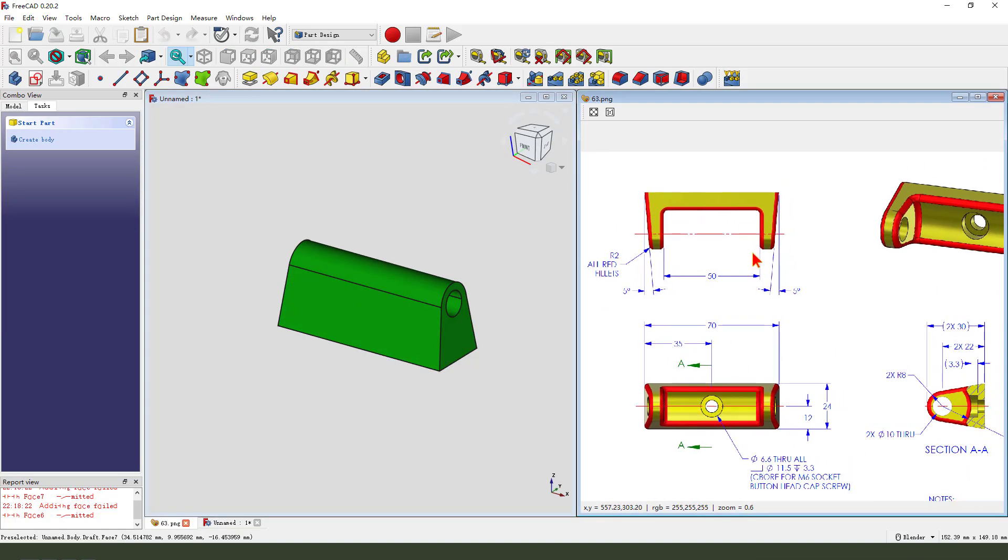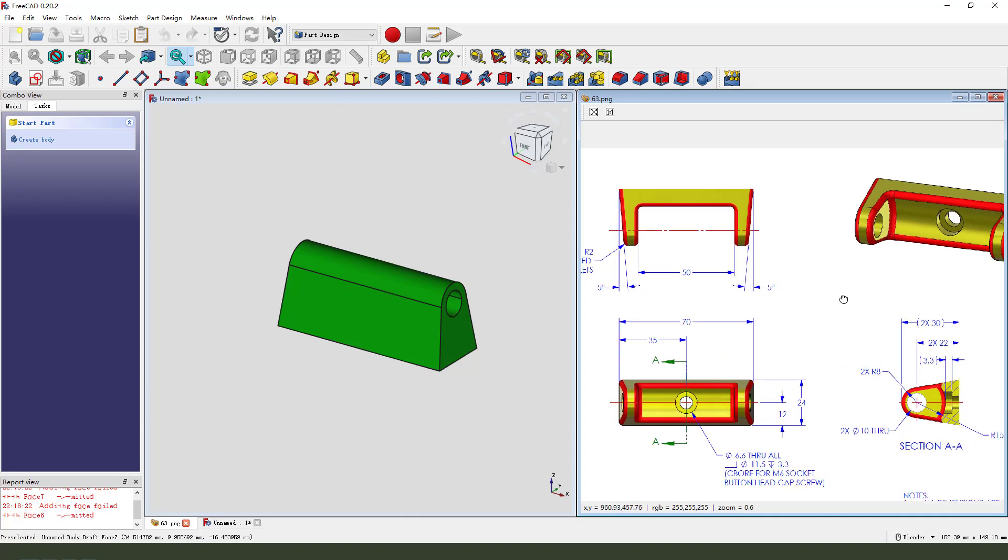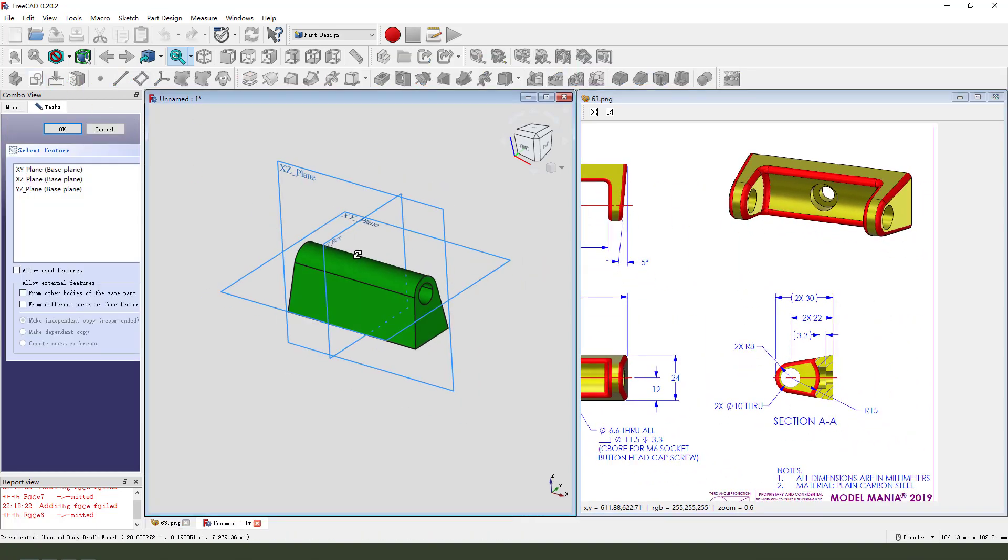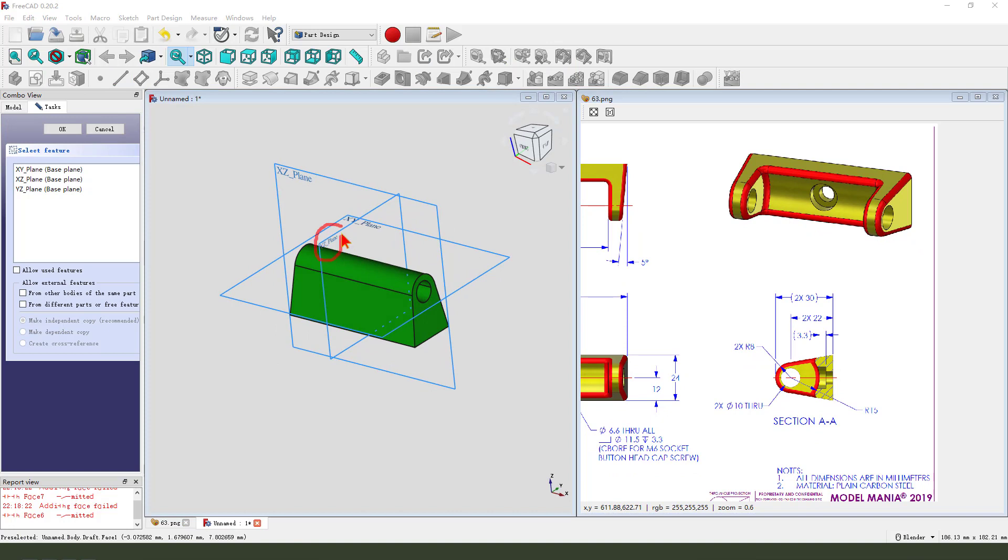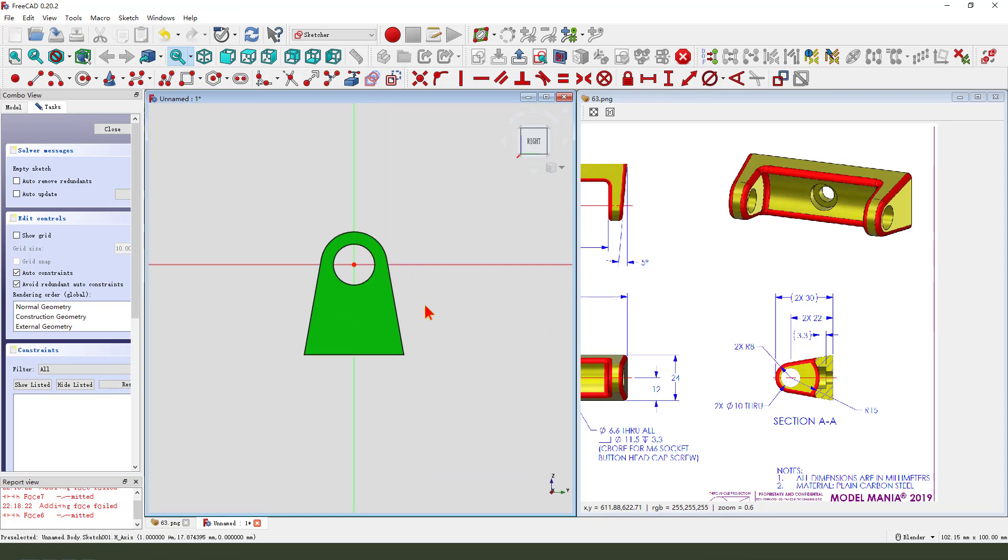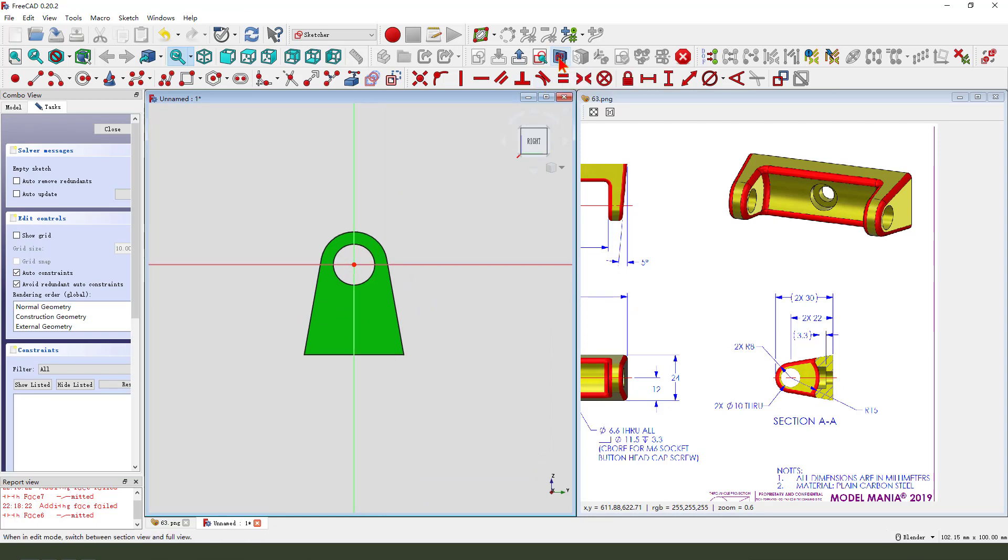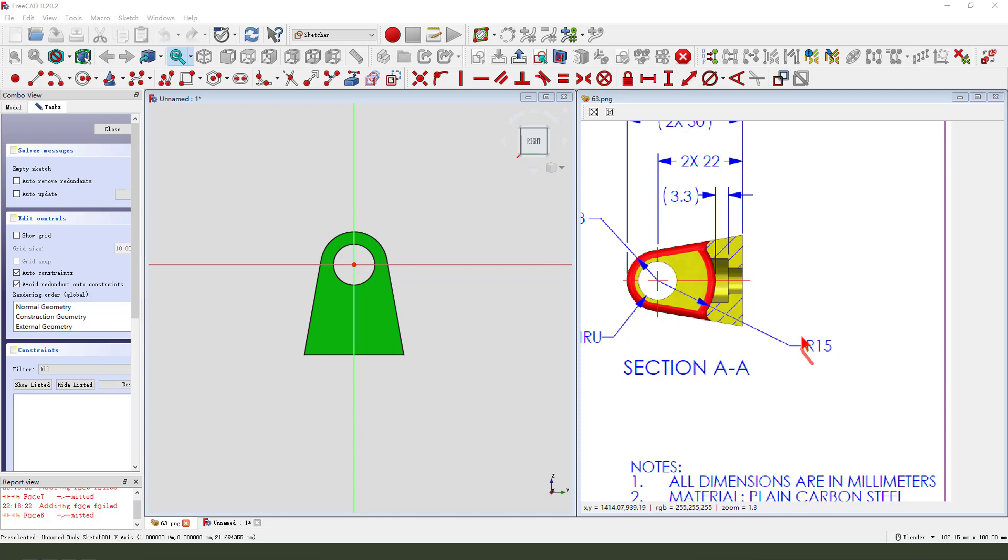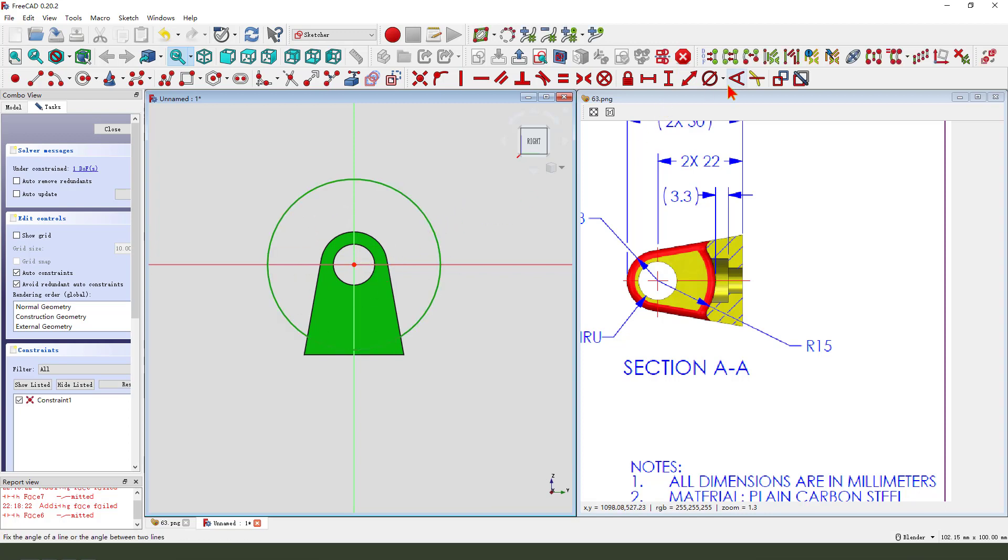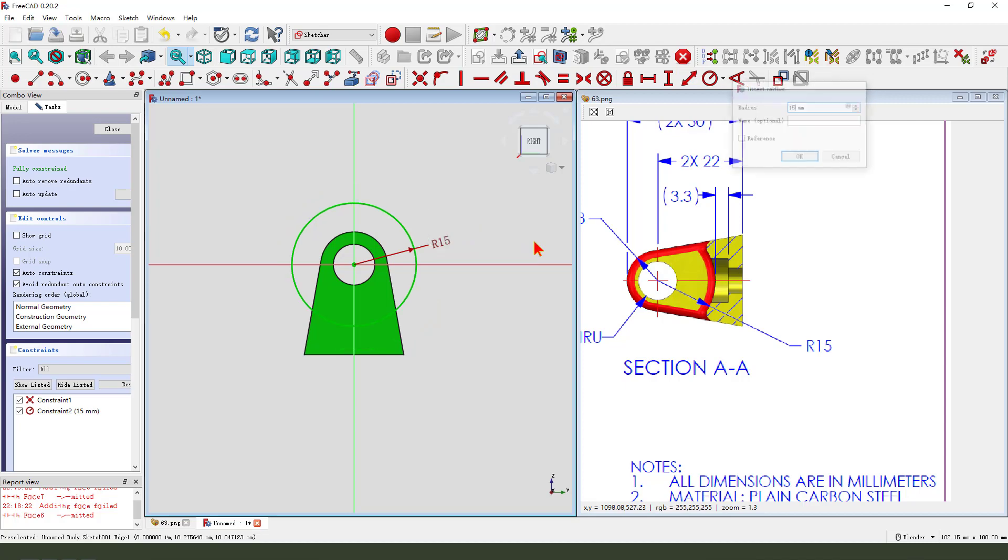Next we create this pocket feature, so create a new sketch. We need to select XZ plane and create this sketch. So click select YZ plane and create view sketch.